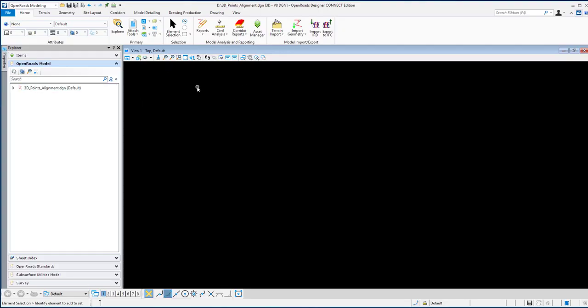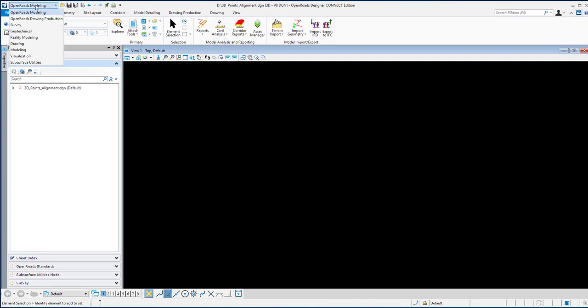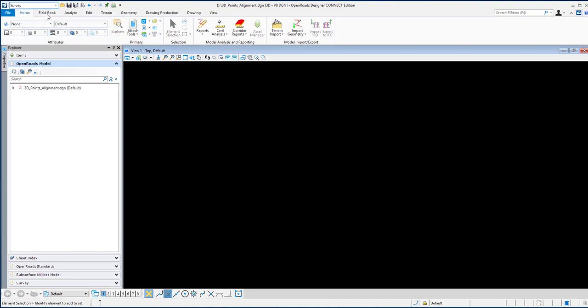To create a line string from 3D survey points, you can easily use the OpenRoads and OpenRail surveying function. First of all, create a new 3D file and then go to the Survey task.